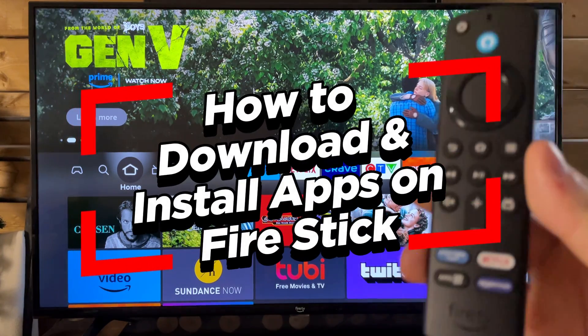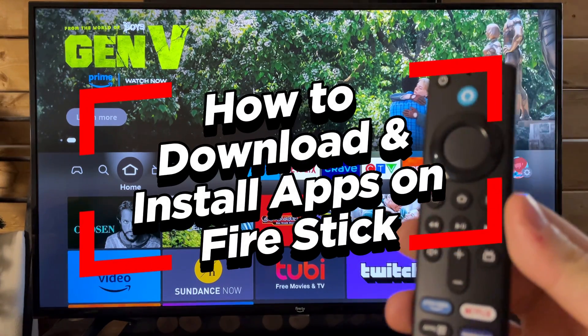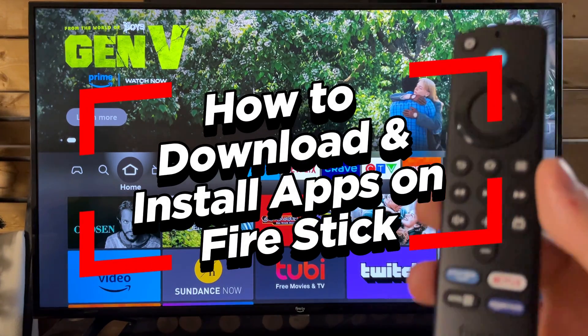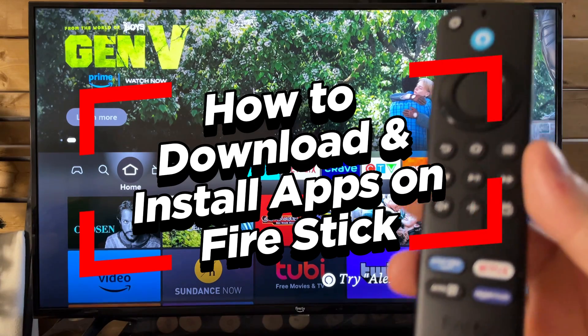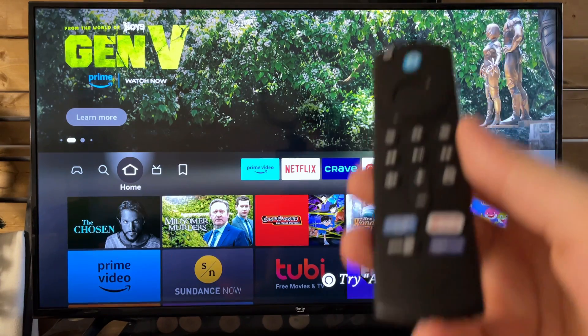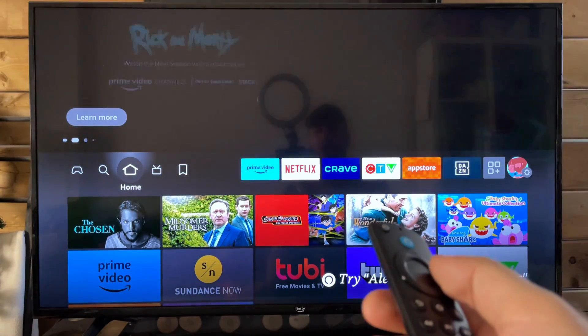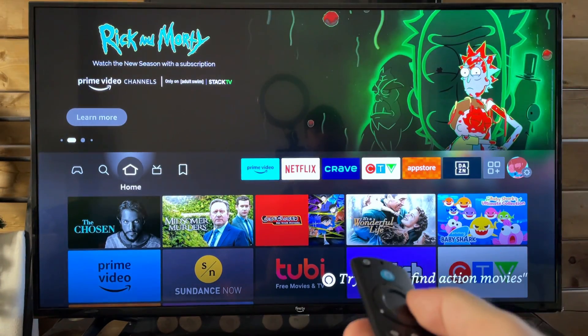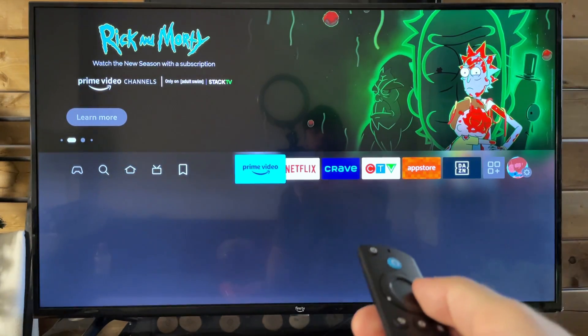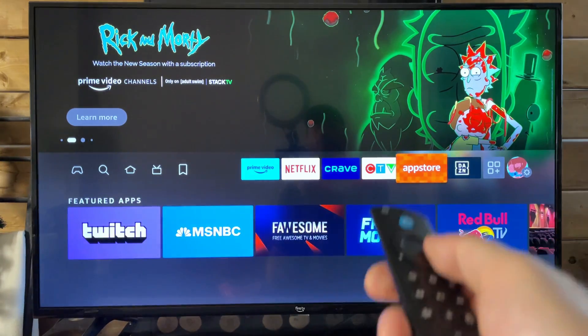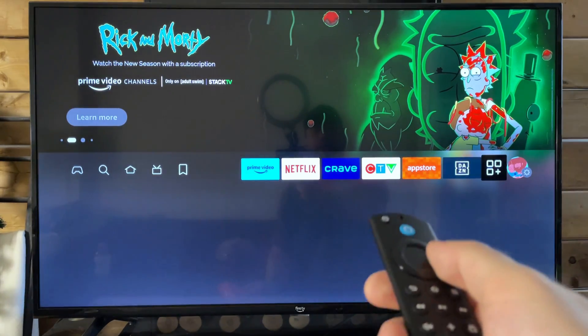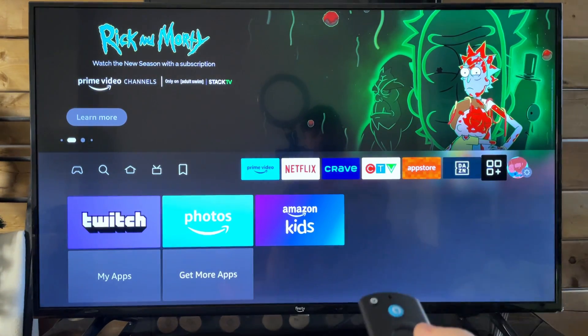In this video, I'm going to show you how to download and install apps on your Amazon Fire TV Stick. So once you're on the home menu, you can scroll on over and either go to the app store, or you can just go to this option here.